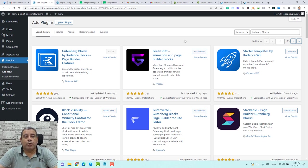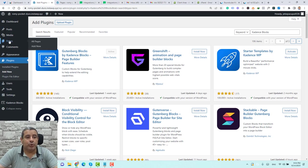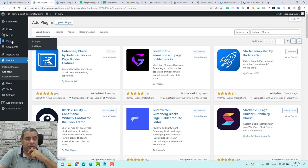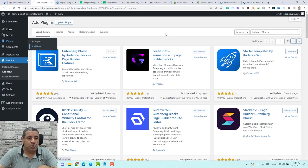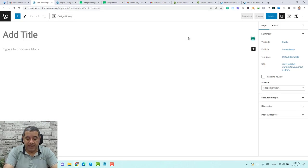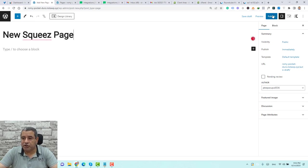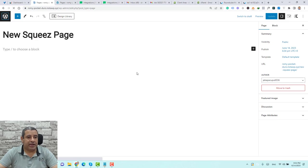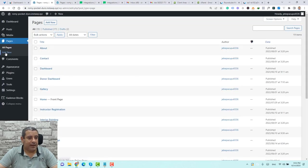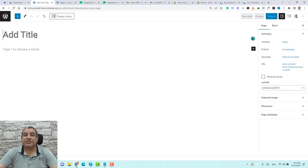The next step is to create two new pages: the squeeze page and also the thank you page. Go to Pages and click Add New. Let's start by adding the squeeze page — let's call this 'New Squeeze Page' and click Publish. Then go back to the dashboard, create another page by clicking Add New, and call this one 'Thank You.'